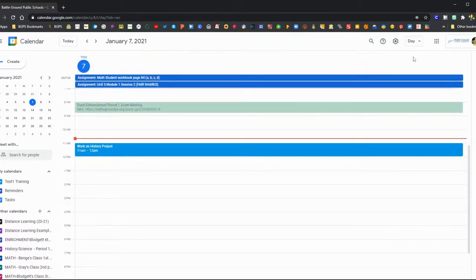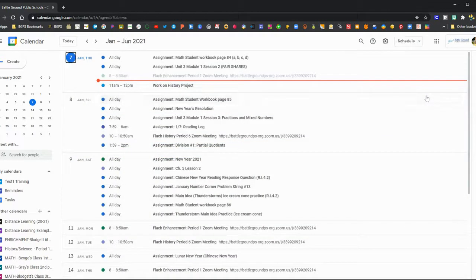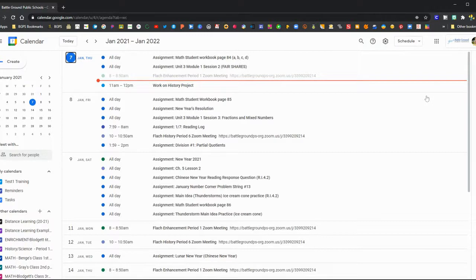You can see your schedule for the day based on what is set in your calendar. You can also see a schedule view that lays out everything that you have on your calendar in order.